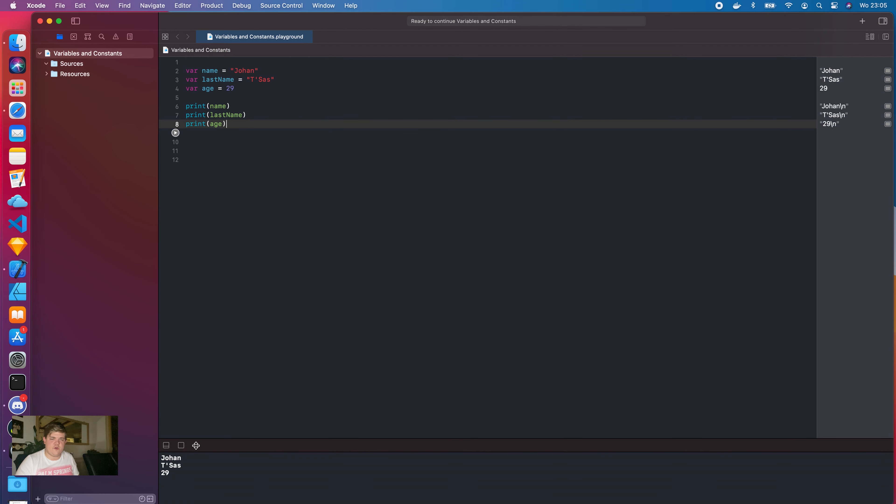This doesn't look very personal though, because there's no hello message or introduction. So we're going to use string interpolation to write a nice message: "Hello, my name is \(name) \(lastName) and my age is \(age) years old." When we click run, it prints out: "Hello, my name is Johan Matas and I'm 29 years old." We actually printed the values of our variables inside a really nice hello message.